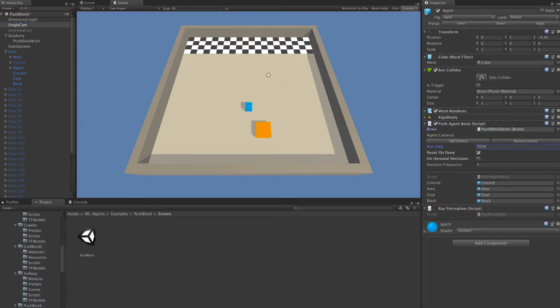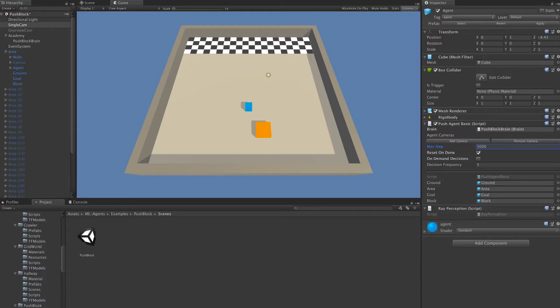Next is max steps. Max steps, like in the academy, corresponds to how many fixed updates we want to perform before we terminate this specific training episode. In this case, for this agent, it's going to be 5,000 steps.